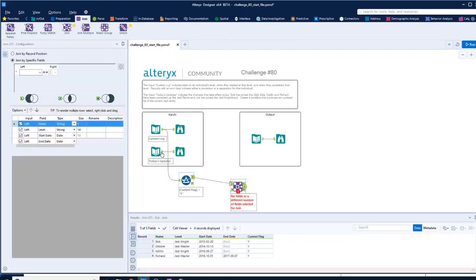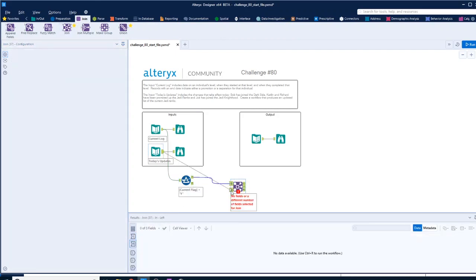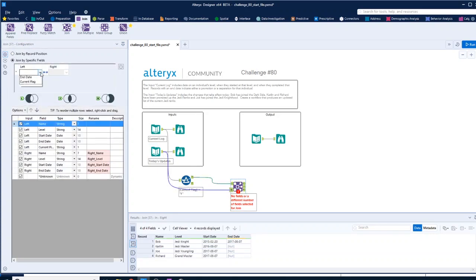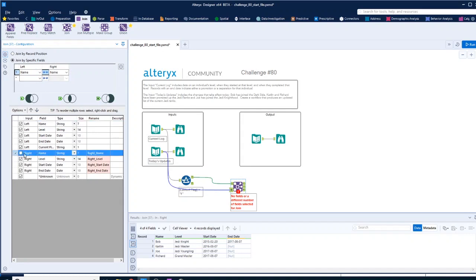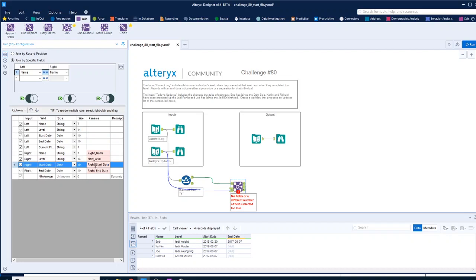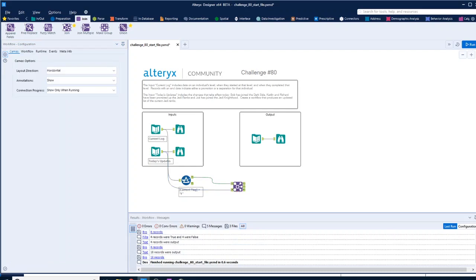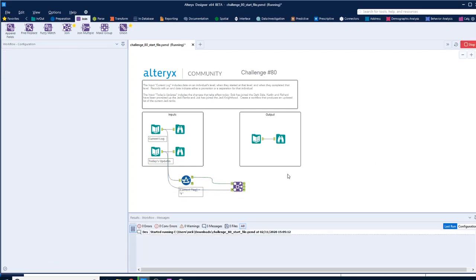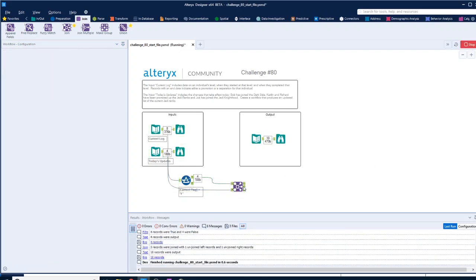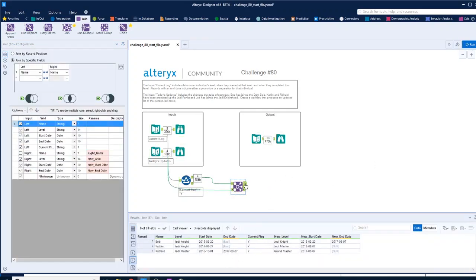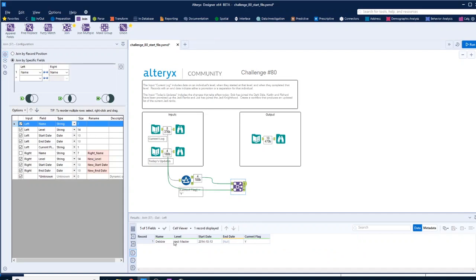Then we want to join in the new ones. So if we bring in the updates and we join it on name, that should give us it. Now if I change, we don't need name again, but we might want to change the level. So new start date and new end date. That will give us the records where we've got a change. What's on the left side? So Debbie's not changing, so she can go back into the log.